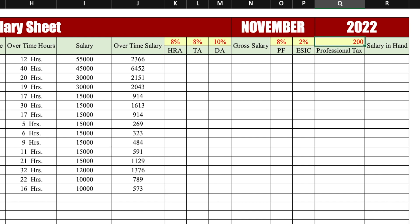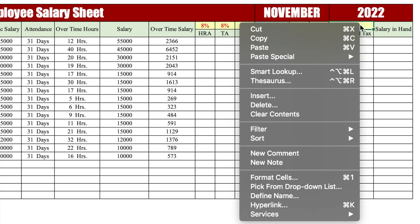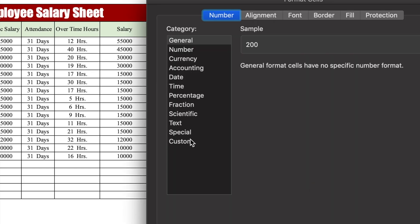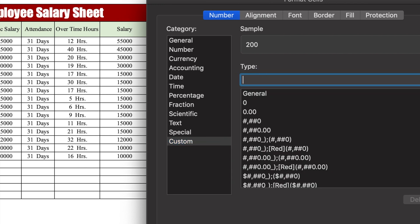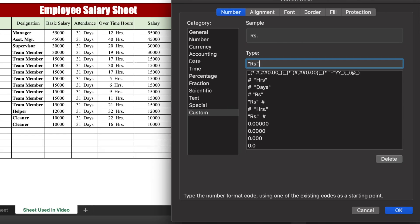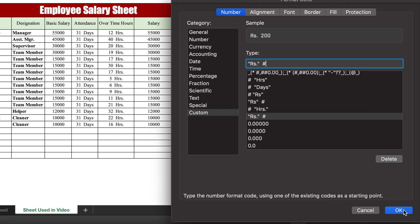We center the professional tax value, right-click, go to Format Cells > Custom, remove General, and enter: "Rs" space space hash, then click OK — so the Rs symbol appears right before the amount.